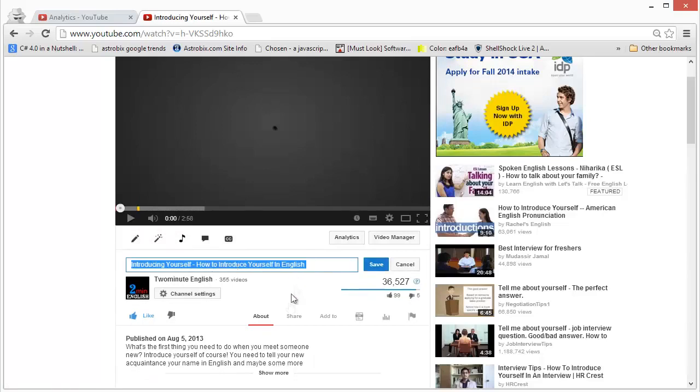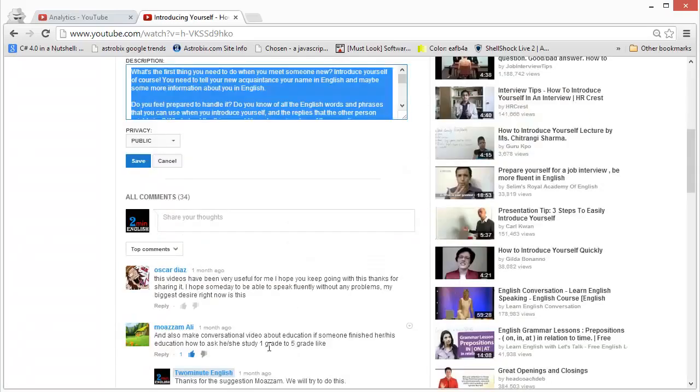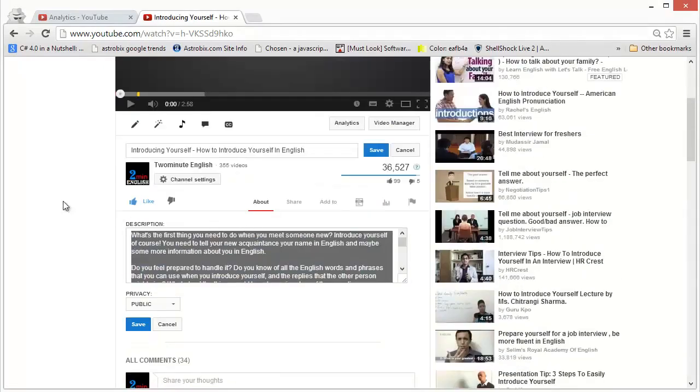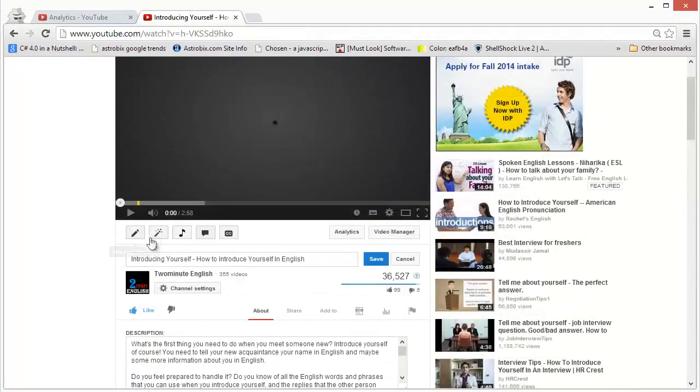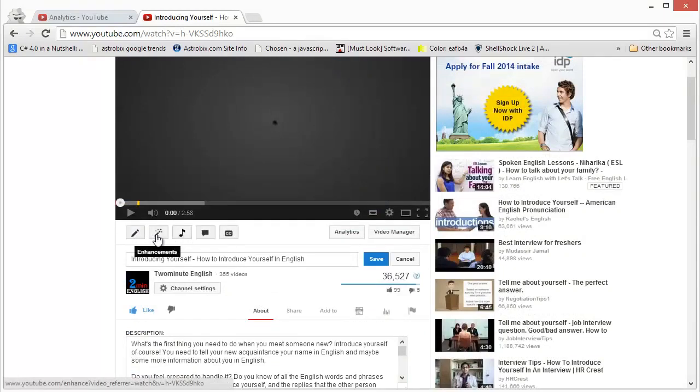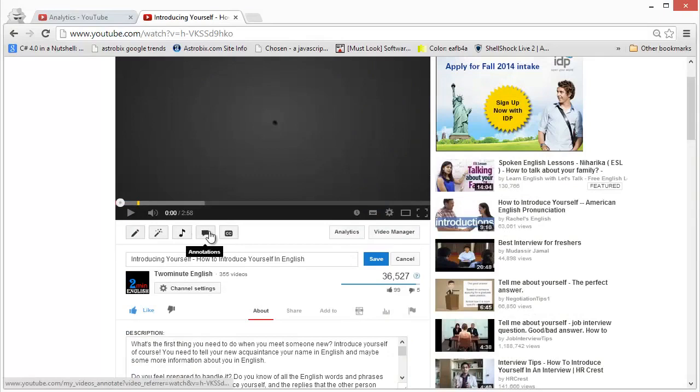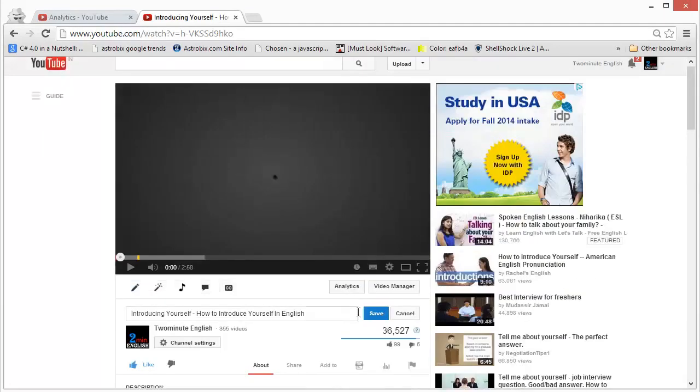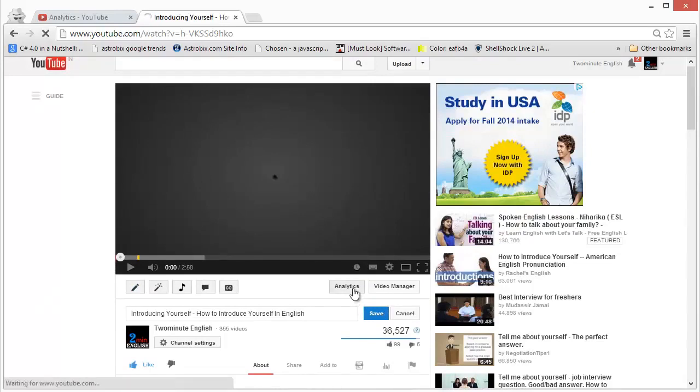And you can make enhancements in the video image or audio, you can put in annotations or even closed captions. But the thing that we are interested in is the analytics button right over here, so click on that.